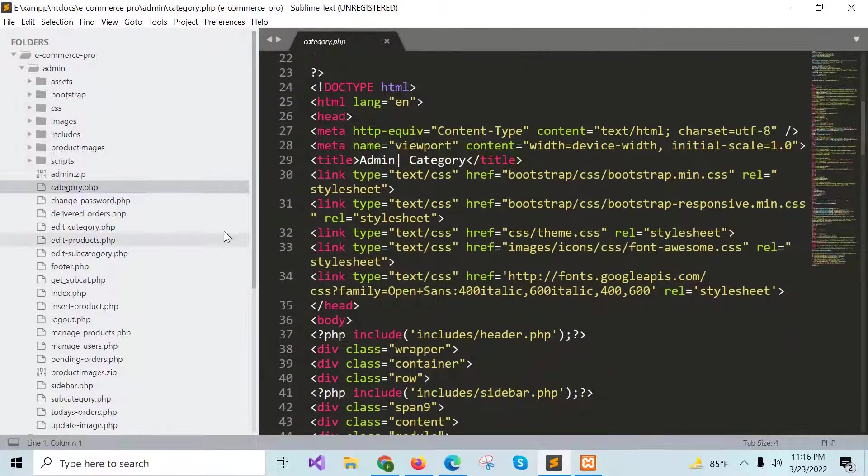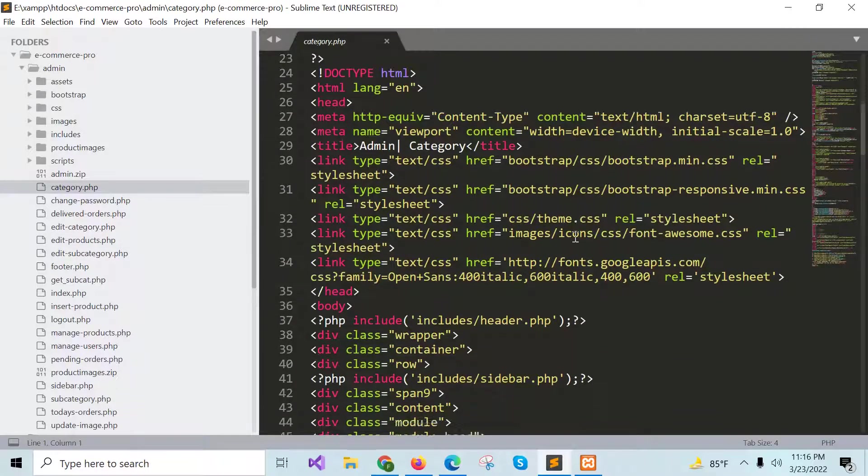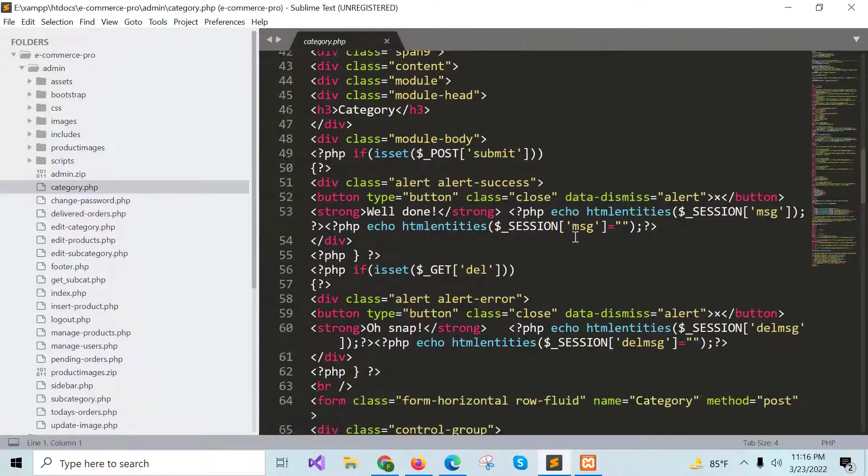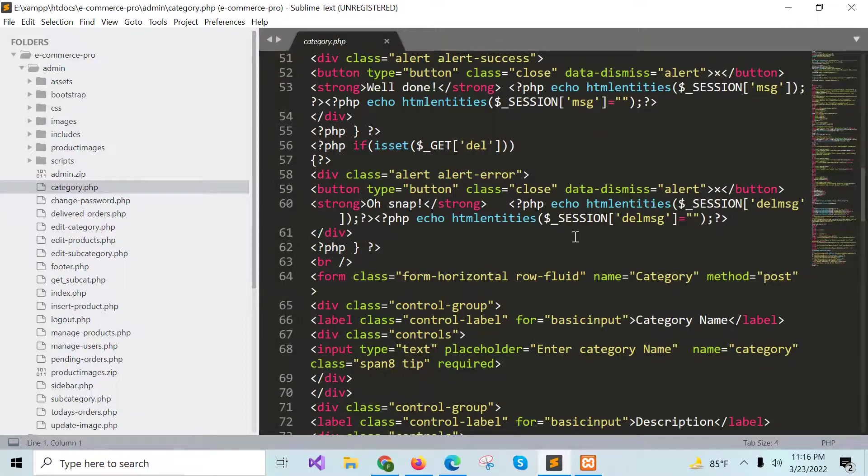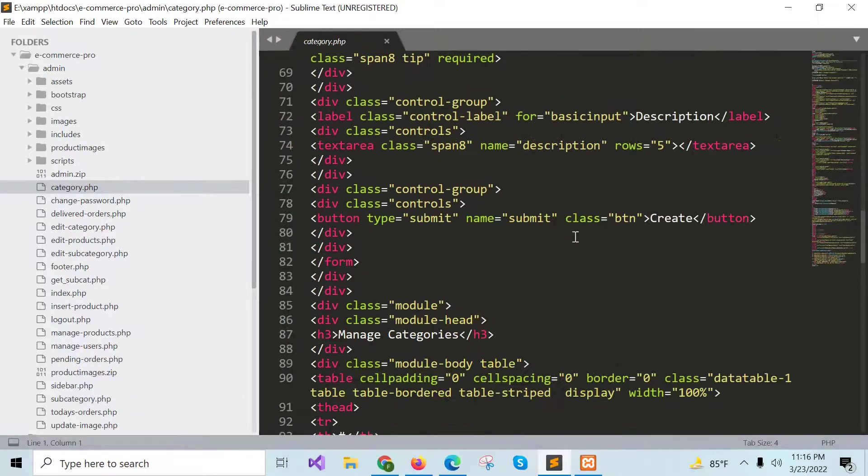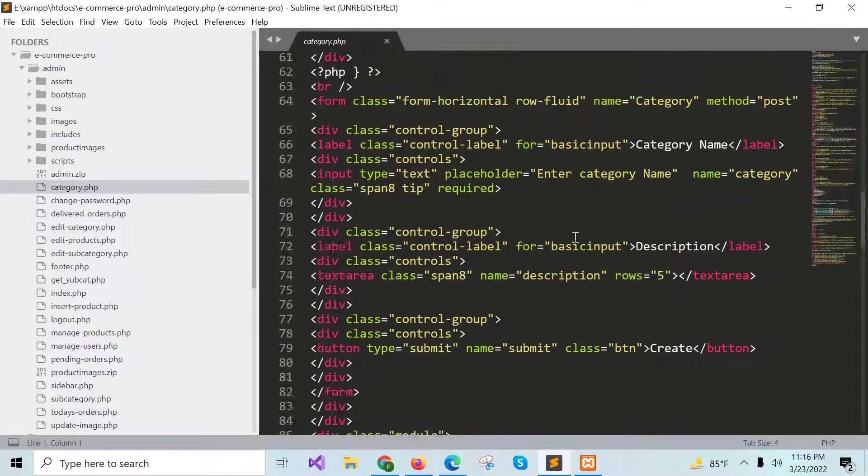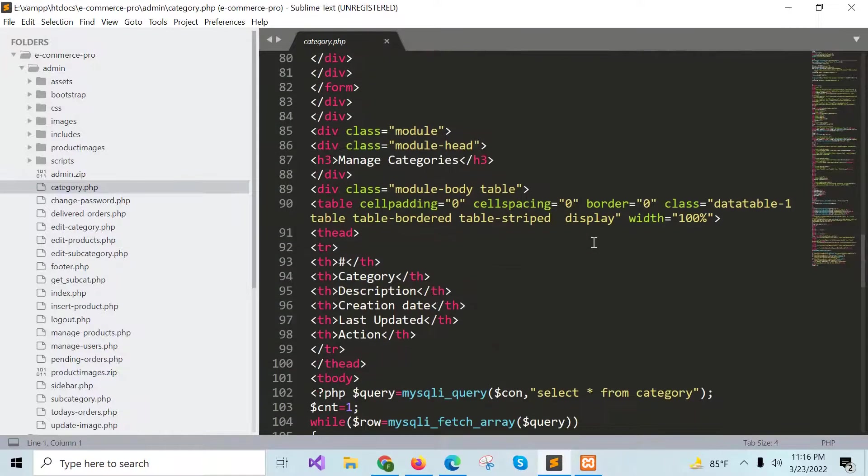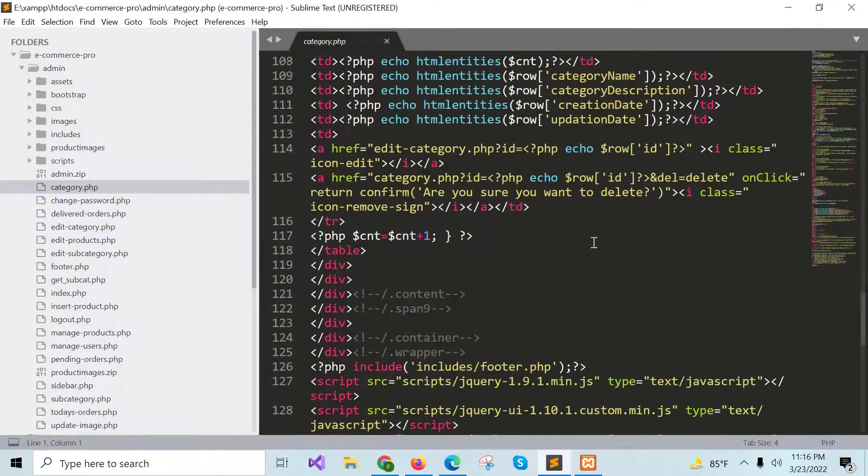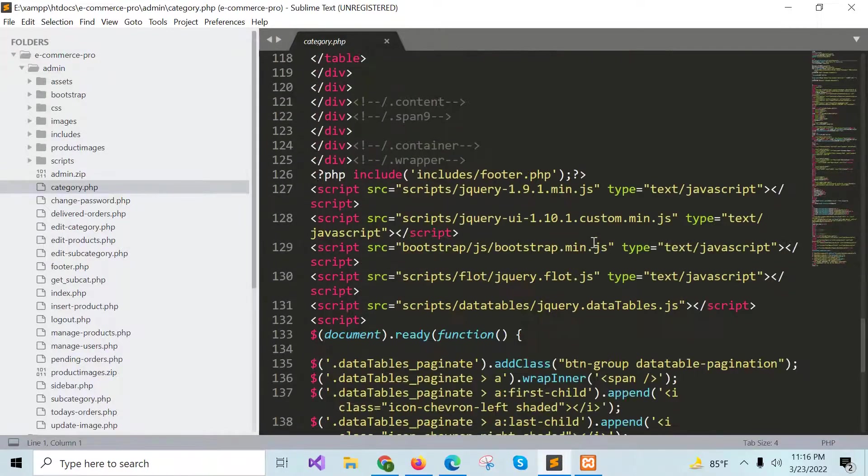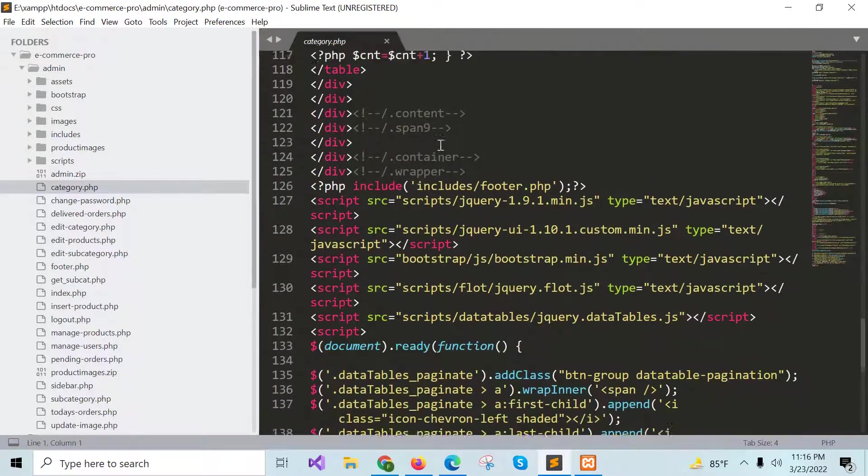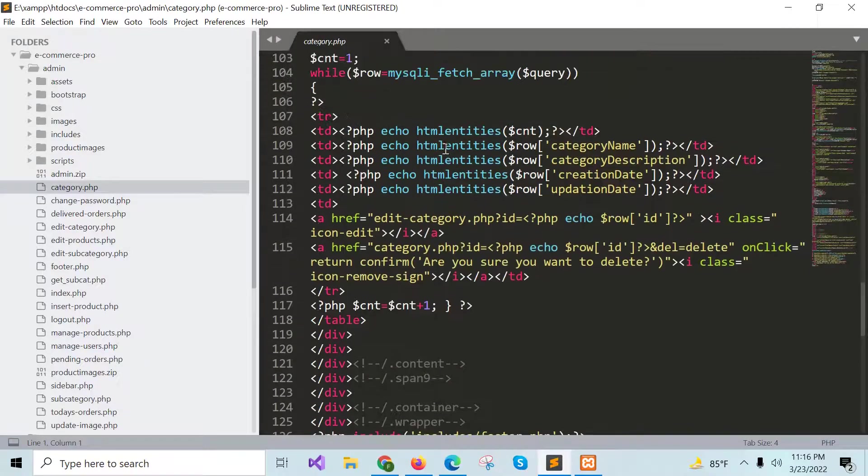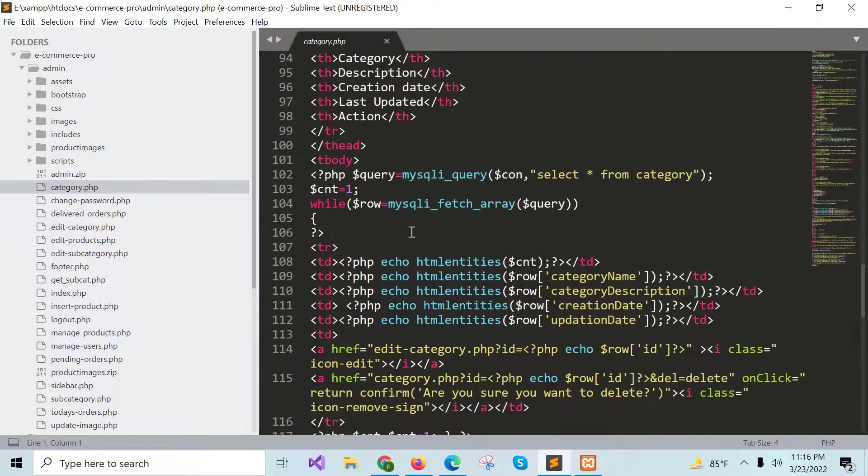This file is used to add a new category into the category table and like the insert_product.php file, here also a form is added to insert a new category. The existing categories are shown in tabular form here.